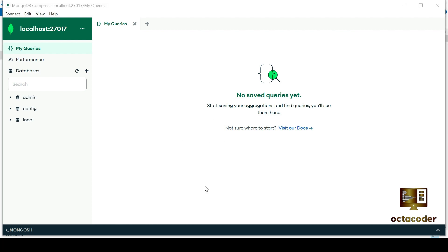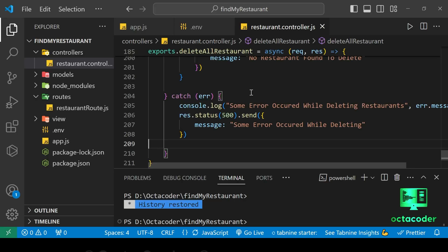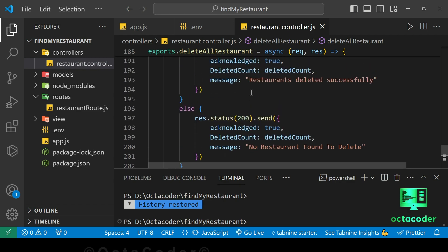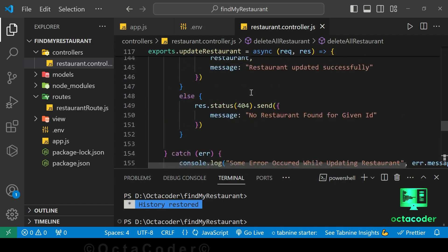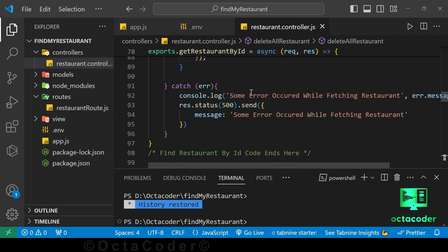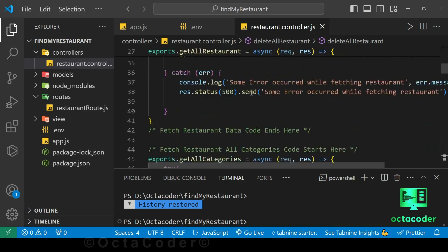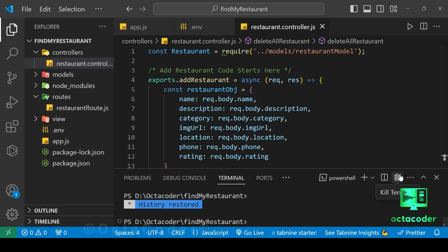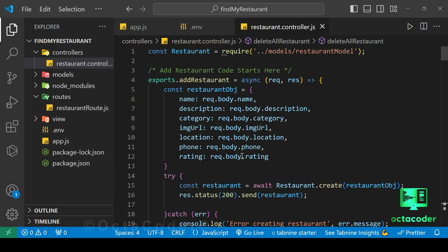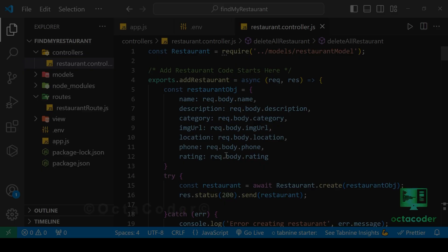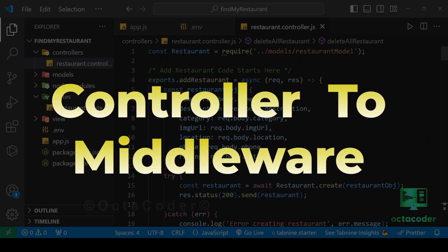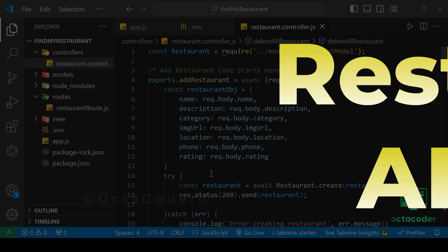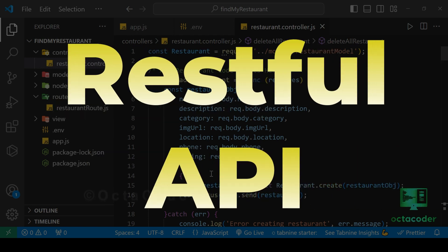So now I'll open up Find My Restaurant project in Visual Studio Code. I highly recommend checking out the Fullstack RESTful API project series uploaded on the Octocoder YouTube channel. It's a comprehensive journey where you'll learn everything from creating controllers to middleware and how to build RESTful APIs from scratch.